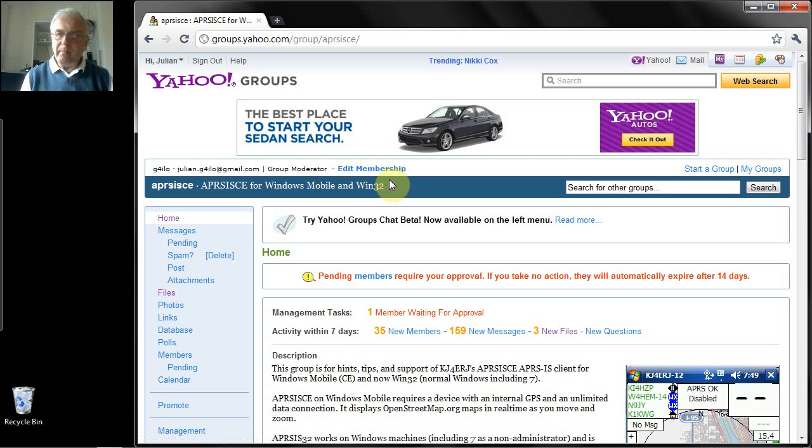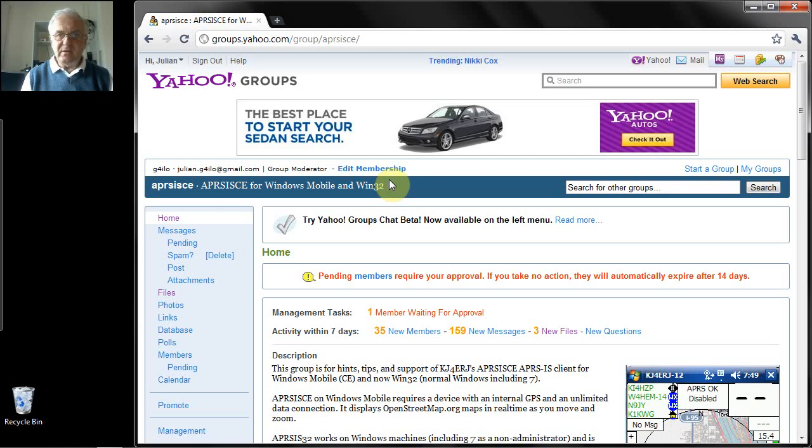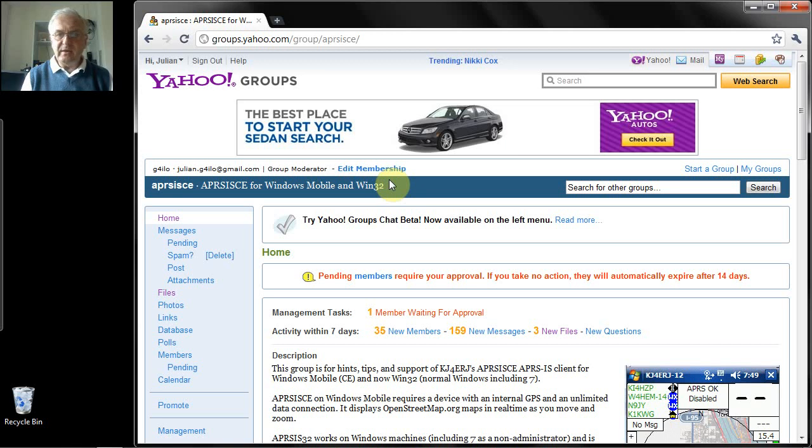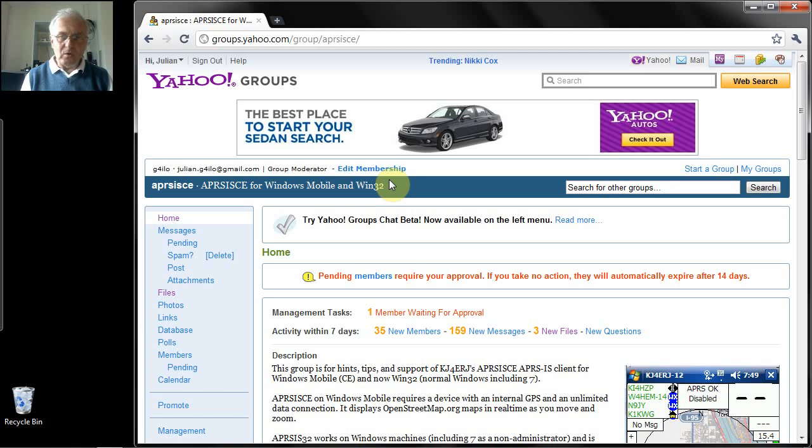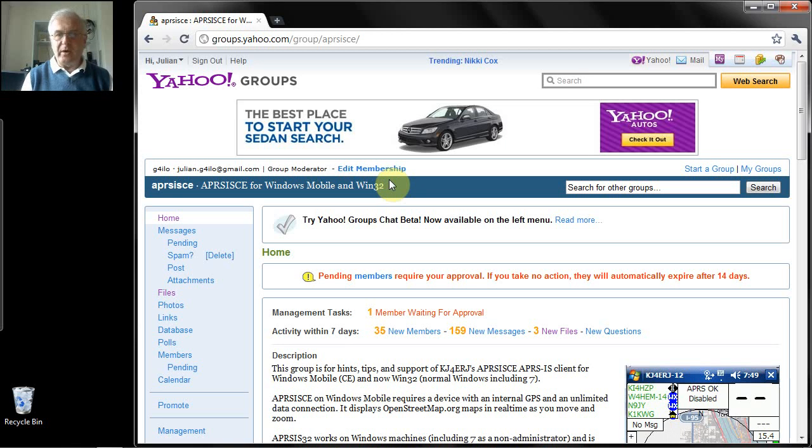Now I'm already a member of the group and I'm signed in, but because the software and the APRS system is only available to licensed radio amateurs, you need to join the group in order to get hold of the software. And in order to be admitted to the group you must tell the moderators your name and your call sign in the box where you're asked to give information about why you want to join the group.